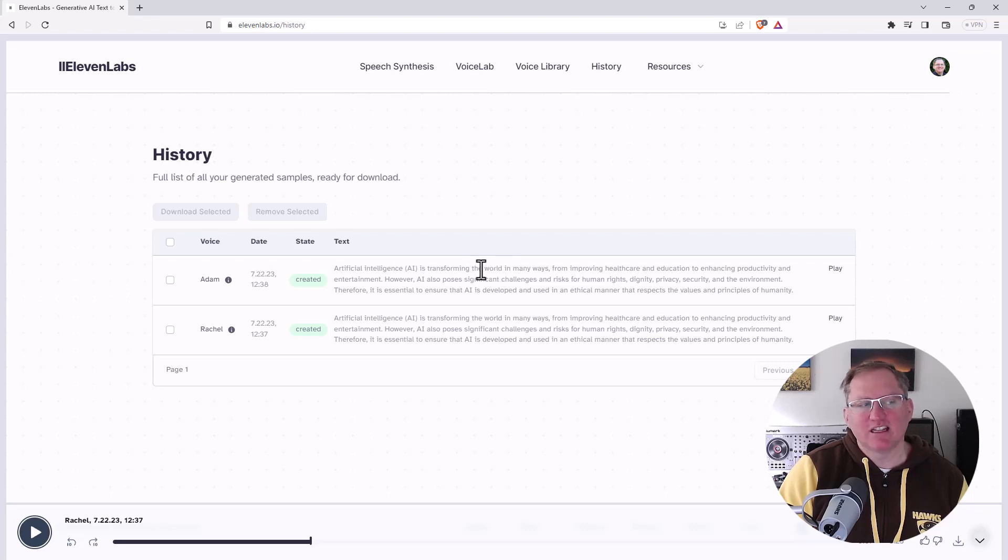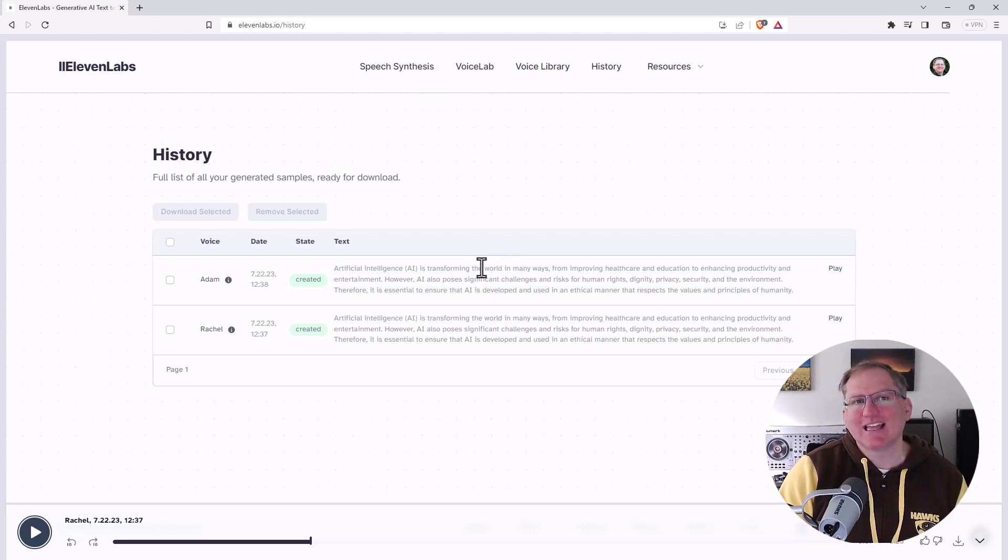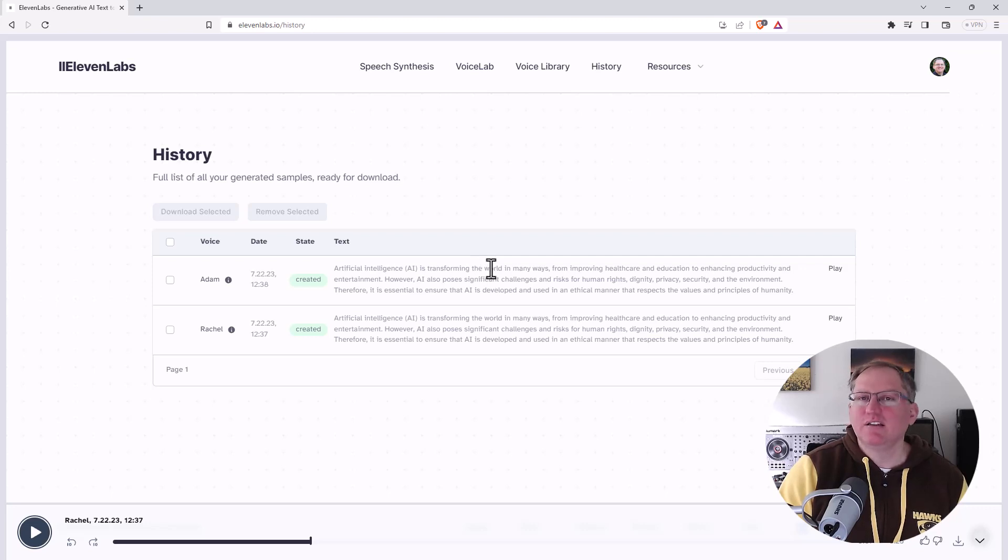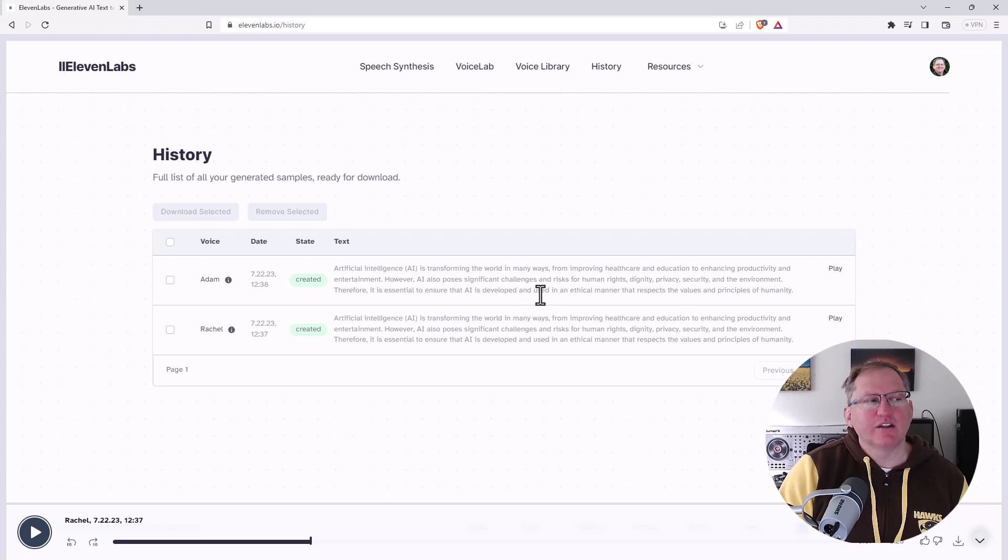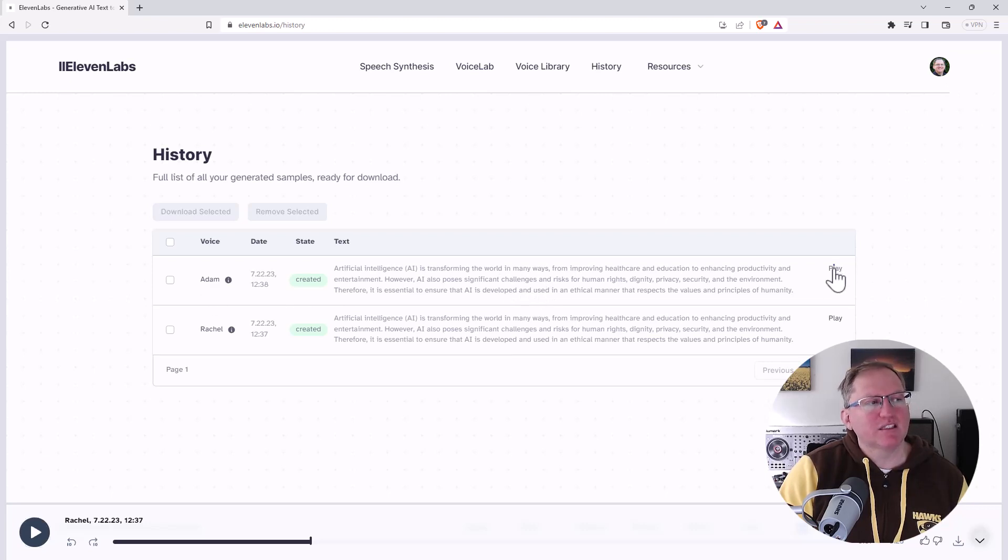When we go to the voice lab and the voice library and listen to some of the others, you'll hear that there is all sorts there. Particularly once you start going on those paid plans and accessing those, I think you can get some really interesting voices. And so we'll listen to Adam. So same text.